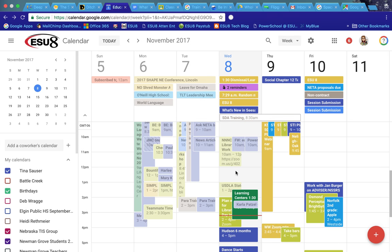Google Calendar has a brand new interface and the way that it looks, it's so much easier and user friendly.